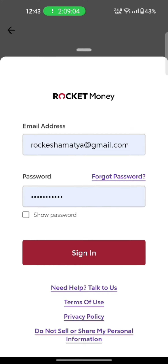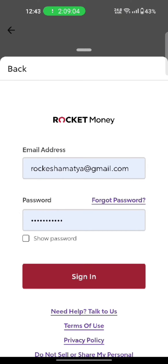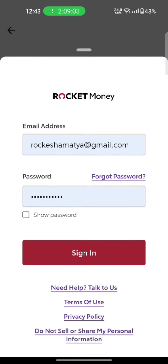In case if you don't remember your password, click on forgot password. After entering your email address and password associated with your Rocket Money account, click on sign in. This is how you can login to your Rocket Money account quickly and easily in just a few steps.